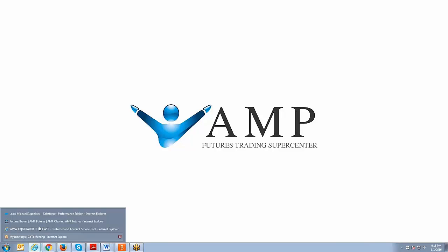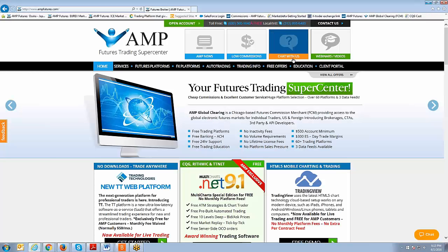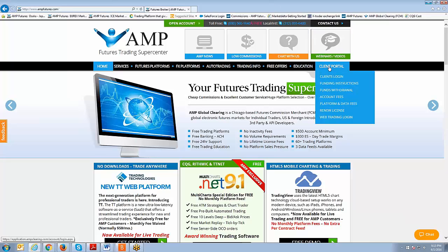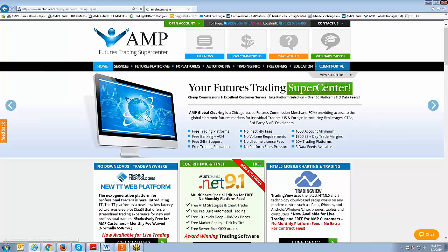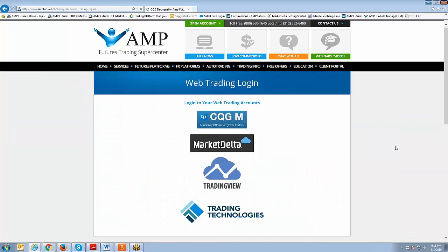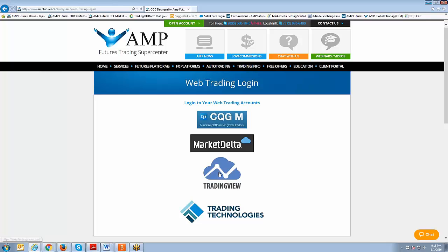Since this is a web-based platform, the first thing we're going to do is go to the AMP website at www.ampfutures.com. This is what the home page looks like — you're going to want to click on Client Portal and then click on Web Trading Login. That will take you to a page showing all the available web-based platforms at AMP Futures, and the option we're going to select is TradingView — the third icon.